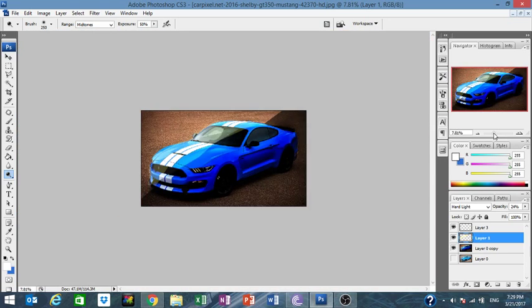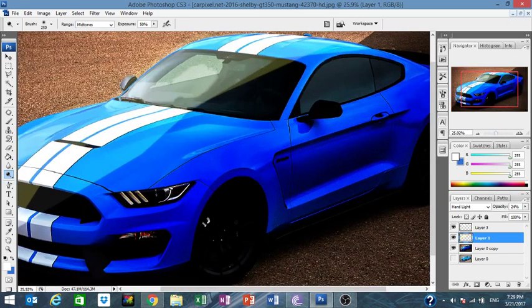This is the end of our tutorial guys — this is how you create shadow and light effects. One last step I want to add: I want to add some light over here.